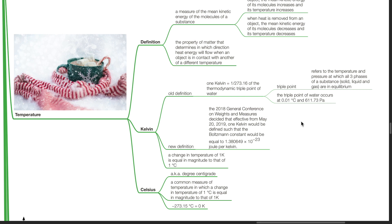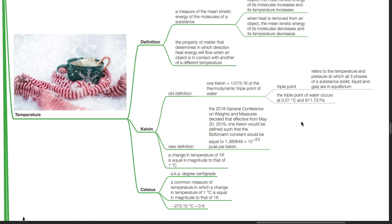The new definition of Kelvin. In the 2018 General Conference on Weights and Measures decided that effective from May 20, 2019, 1 Kelvin would be defined such that the Boltzmann constant would be equal to 1.380649 times 10 to the negative power 23 J per Kelvin. A change in temperature of 1 Kelvin is equal in magnitude to that of 1 degree Celsius.